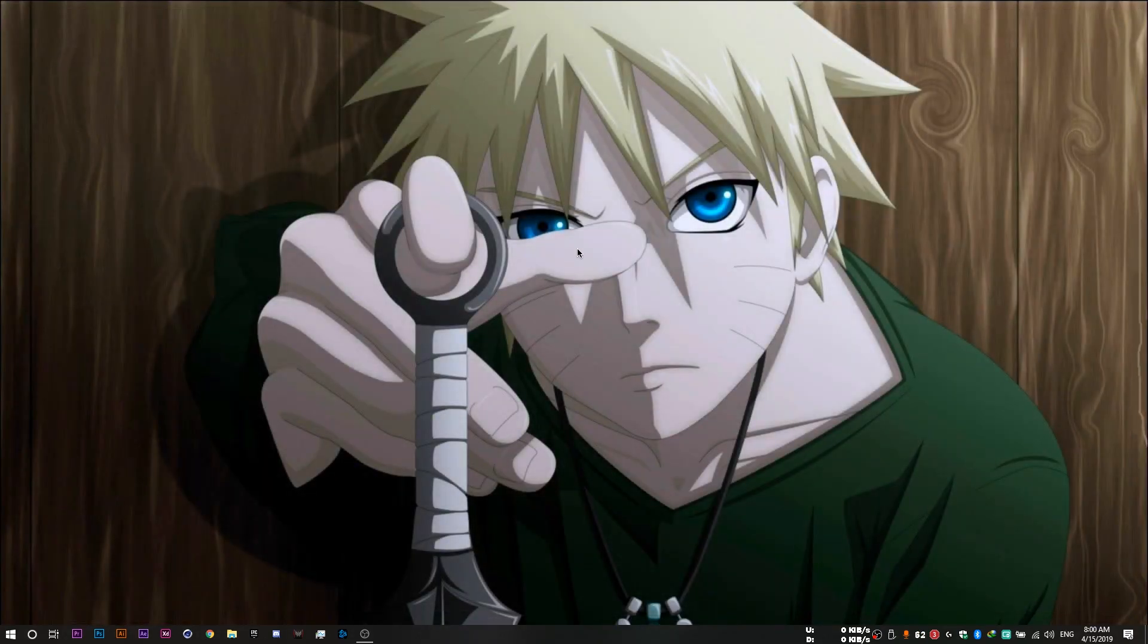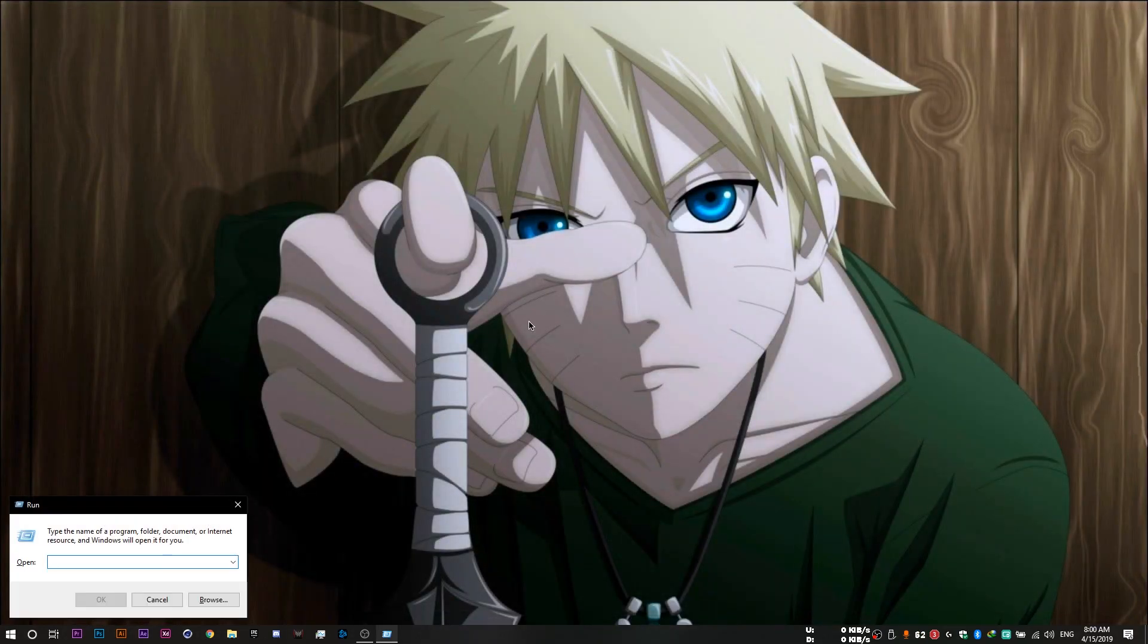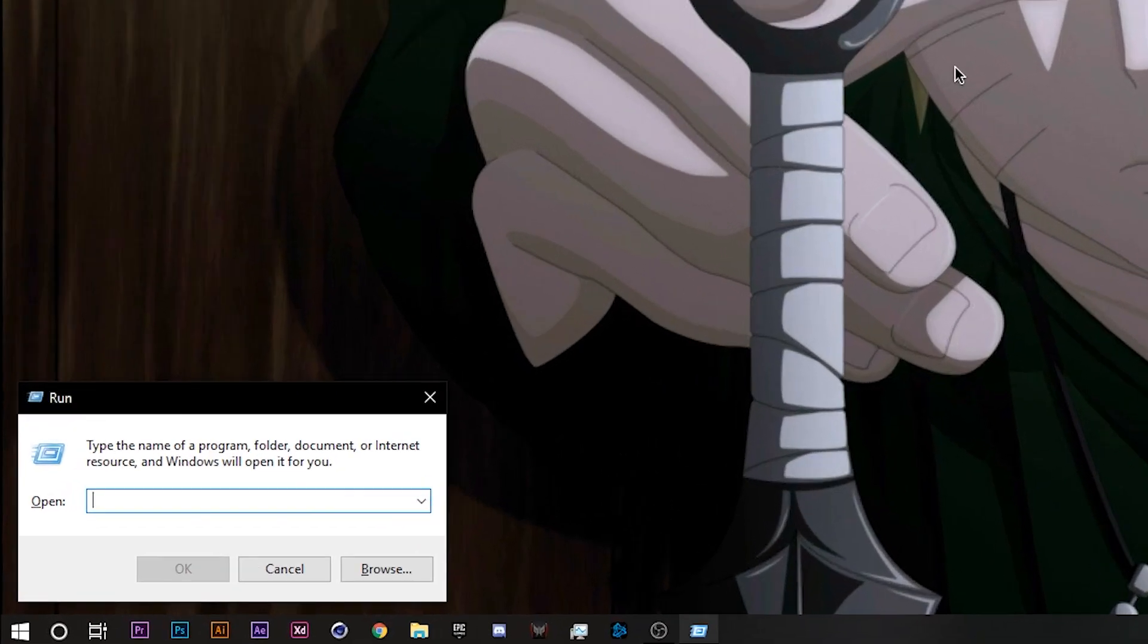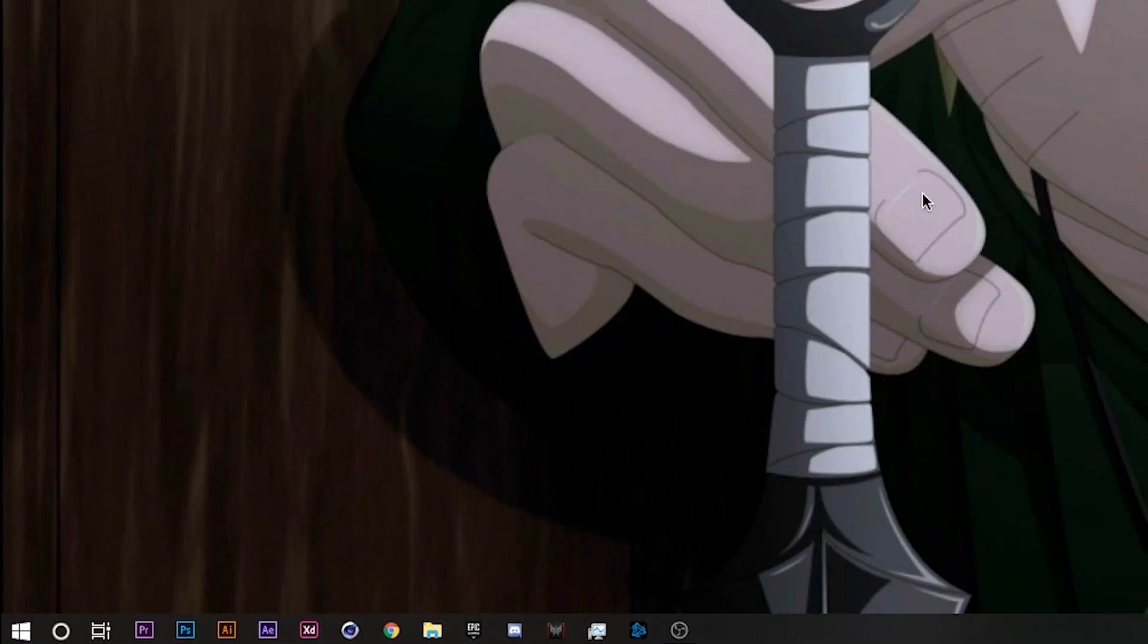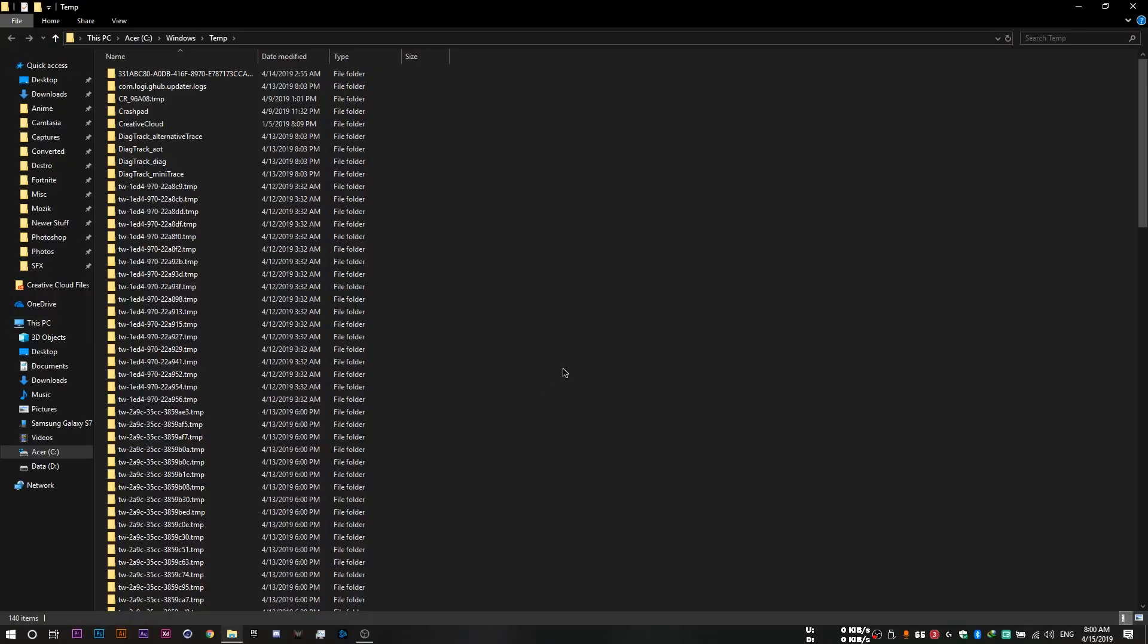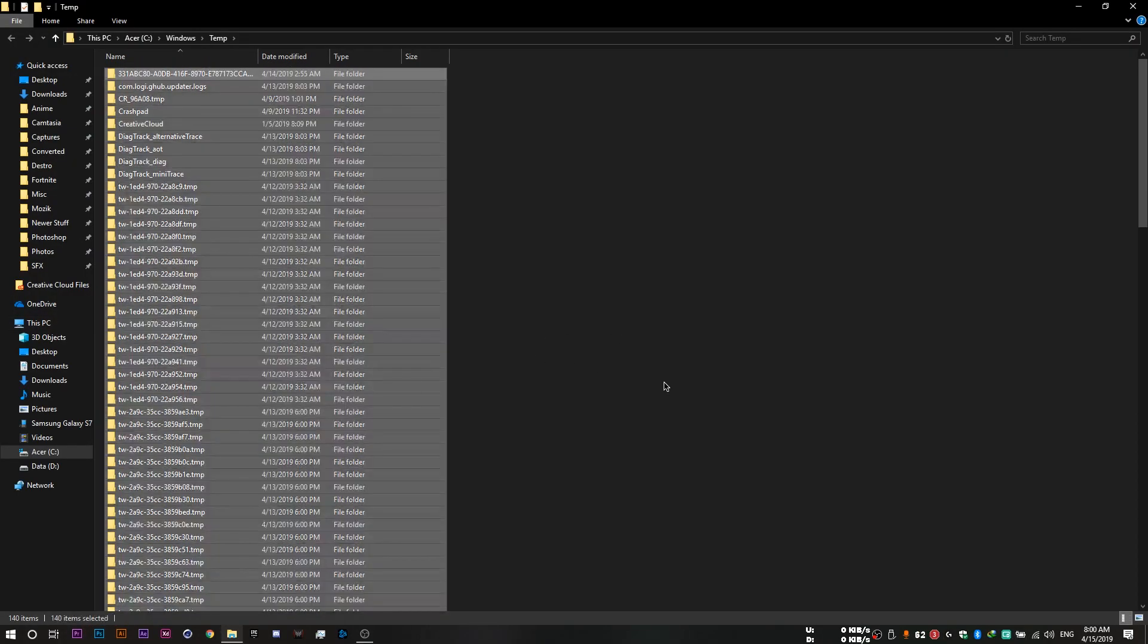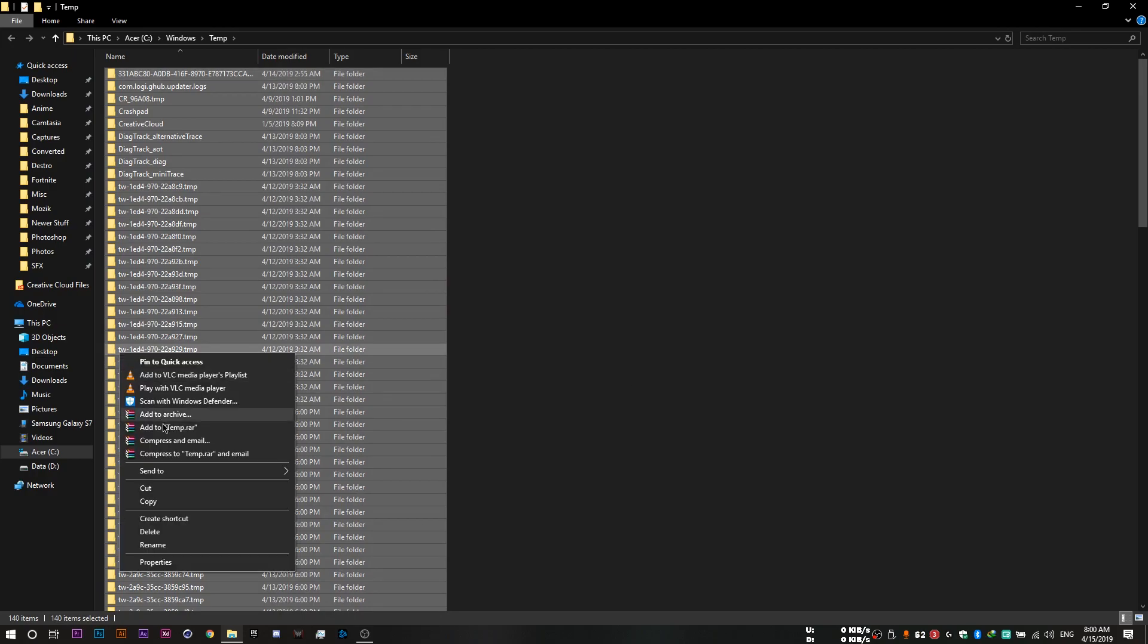And you're probably going to have a few files left over which is OK. And then you want to repeat the process. But this time you want to type in just temp without the percent signs. So just type in temp and that's it. And click OK. And do the same thing you did with the last file. You want to click on control A to select all files and delete them.